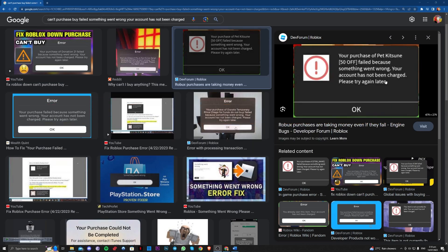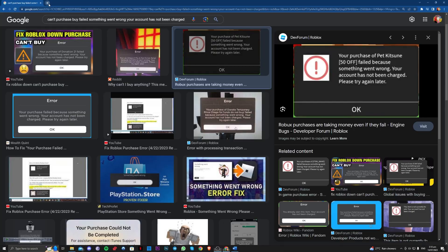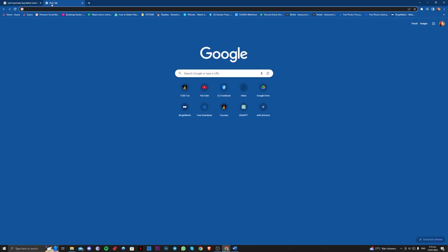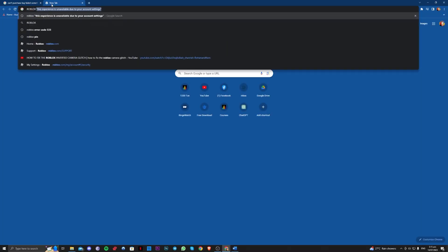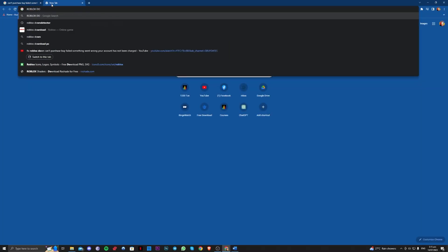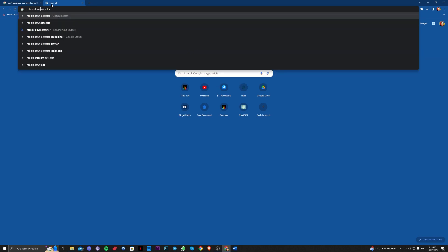The only way to fix this is to actually check if Roblox is down. Go ahead and search on Google Roblox down detector, Roblox server down detector.